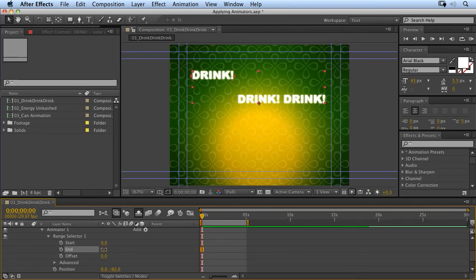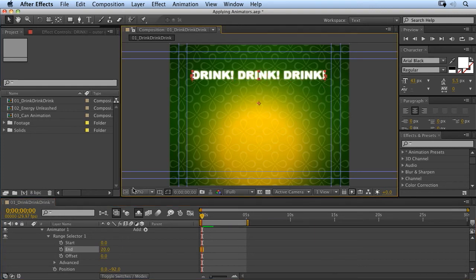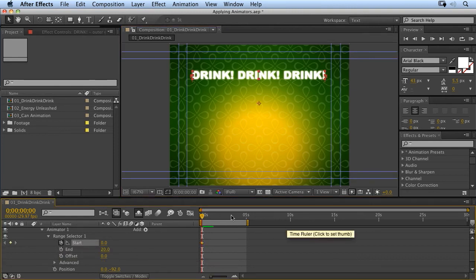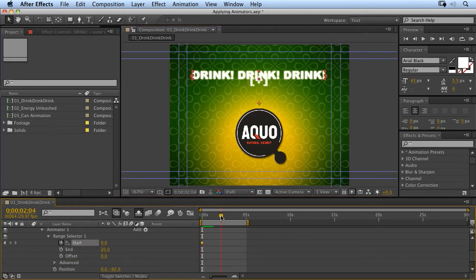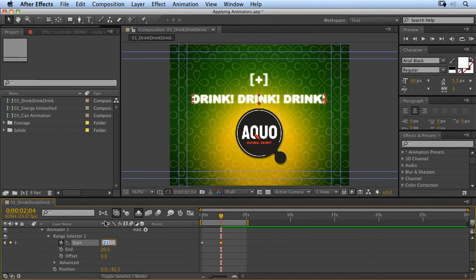So, what we're going to do is extend our selection to the end of the text. Let's drag it out so that we have all the letters selected. And then let's set a keyframe for the start value. Then we move to where we want the animation to end.